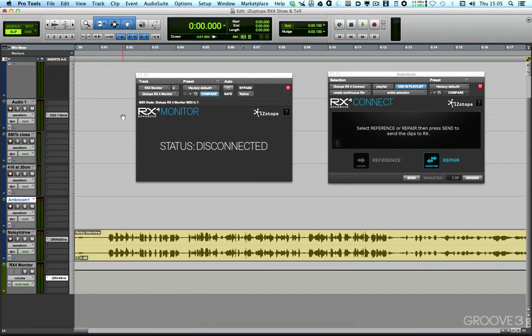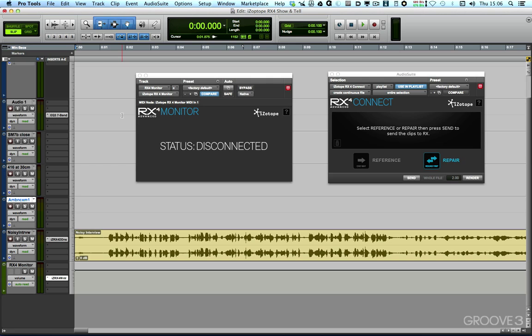In this video, I want to show you two new plugins that are brand new in RX4 and RX4 Advanced, and they enable us to streamline the workflow when working between a DAW, in this case Pro Tools, and the standalone version of RX.